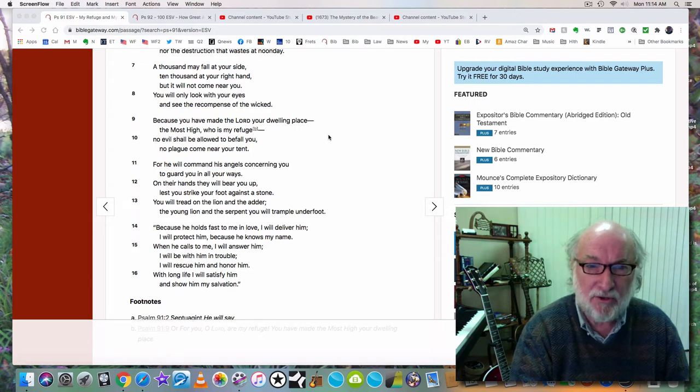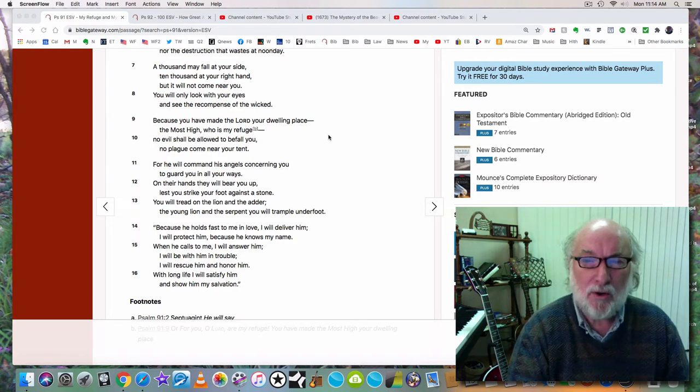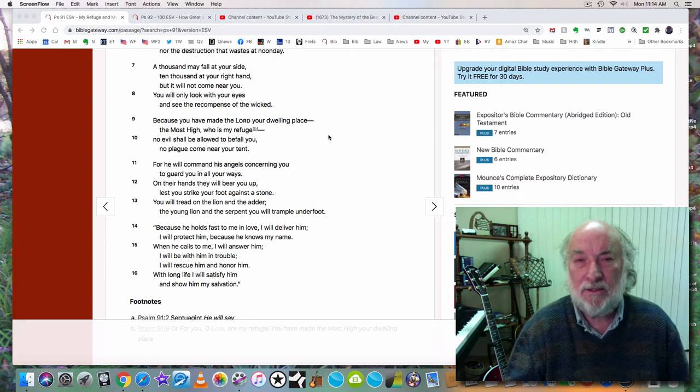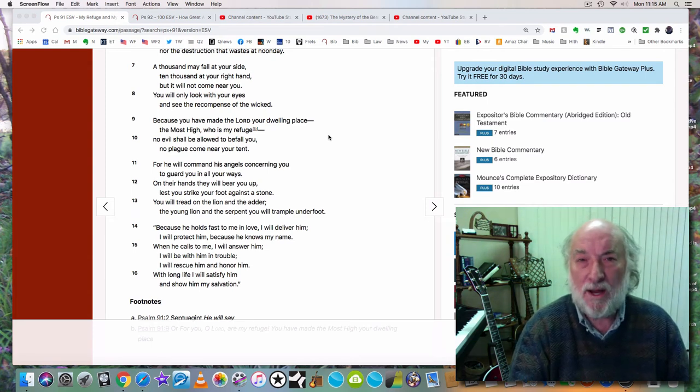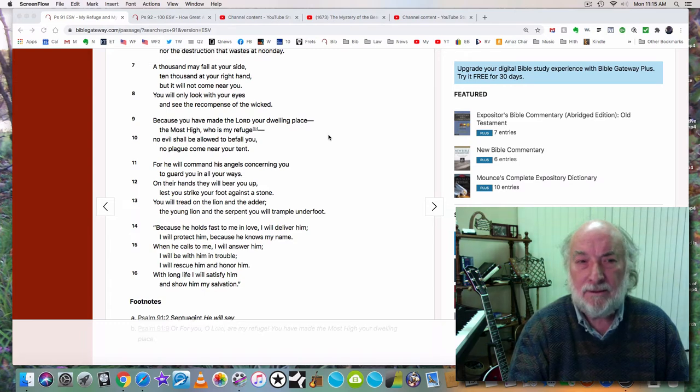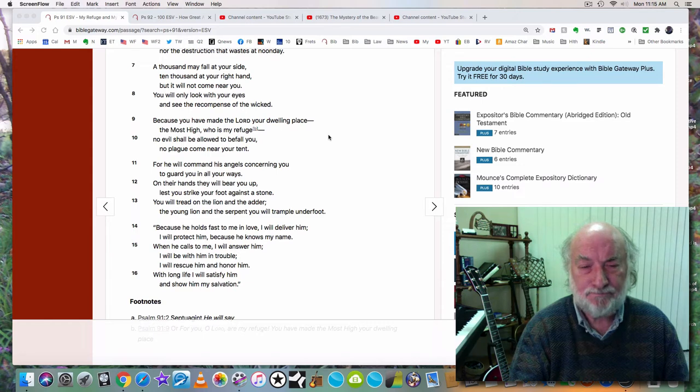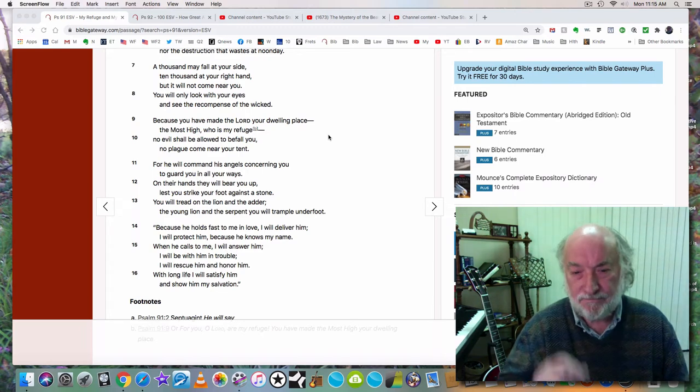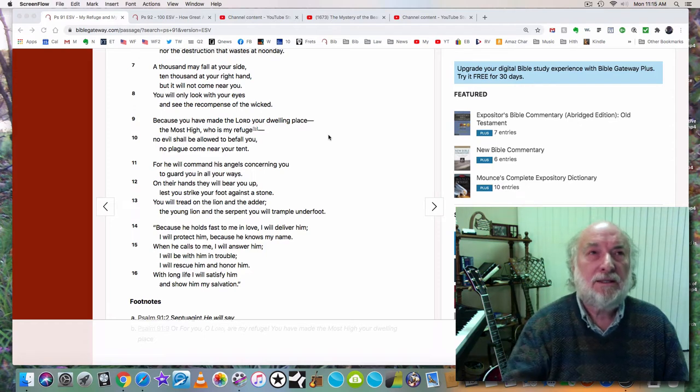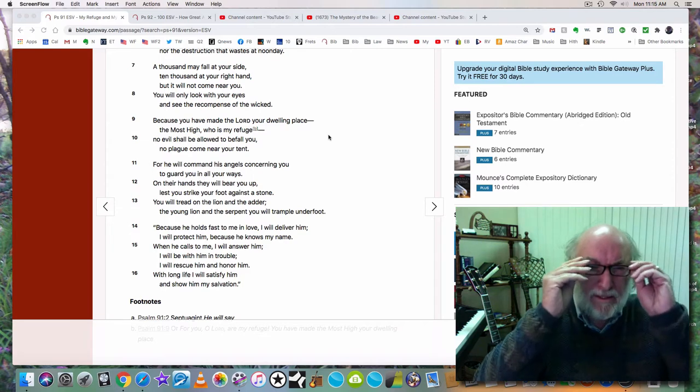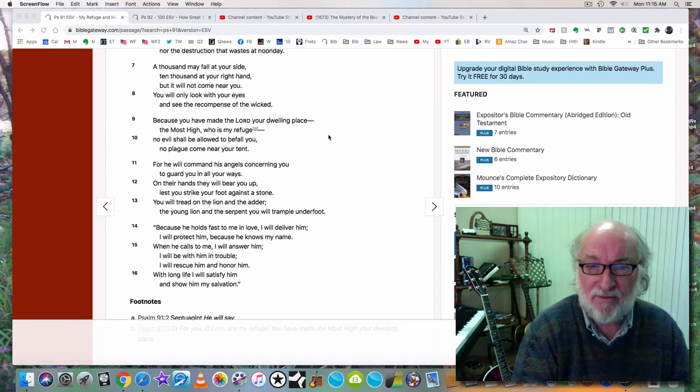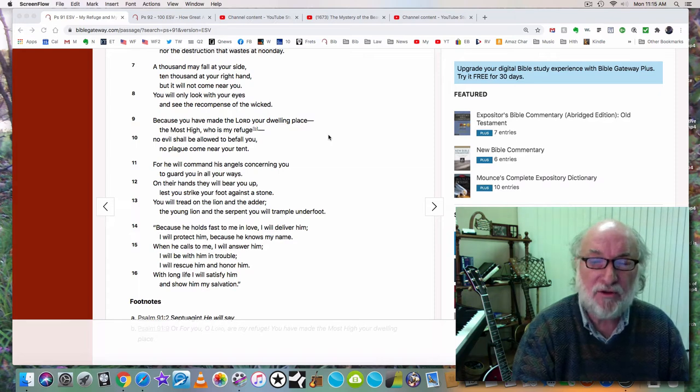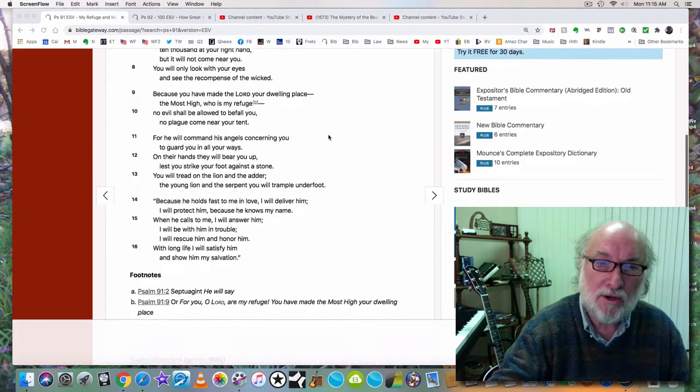So back to verses seven and eight. A thousand may fall at your side, ten thousand at your right hand, but it will not come near you. You will only look with your eyes and see the recompense of the wicked. We are going to see, I believe, a lot of people destroyed. Already we have seen people die, especially in the riots up in the northwest of this country, but in other places: Denver a week ago, up in Wisconsin, Michigan.